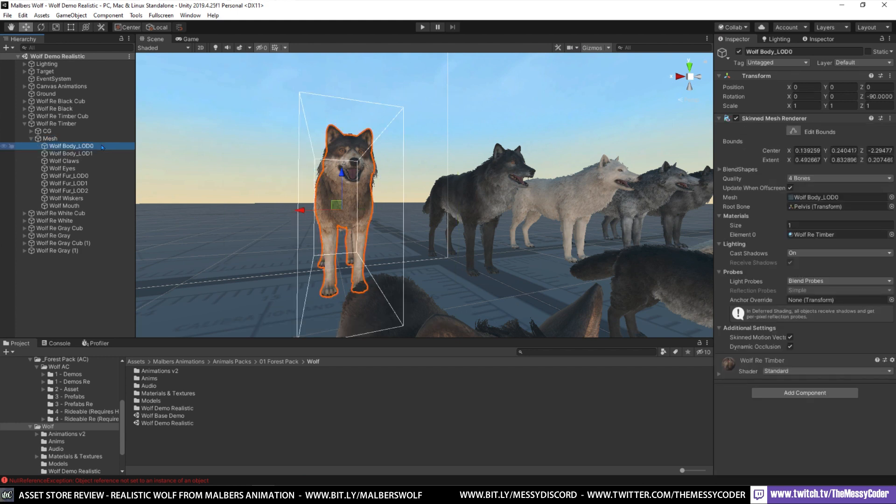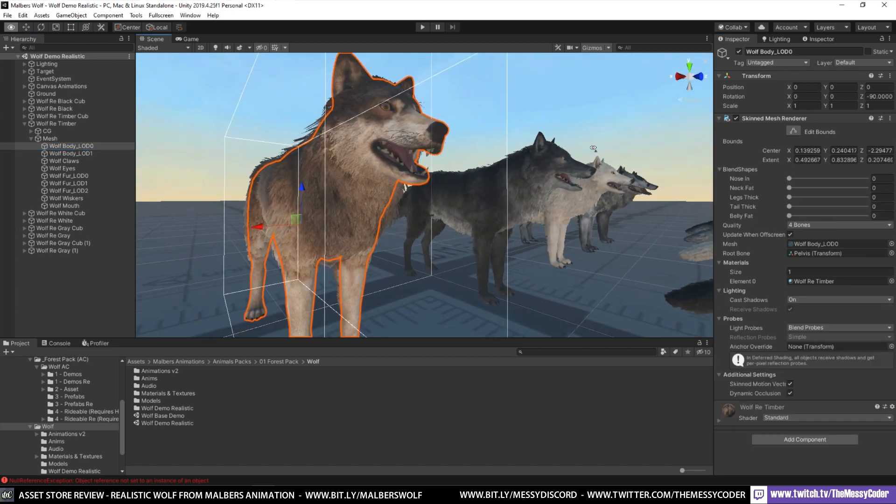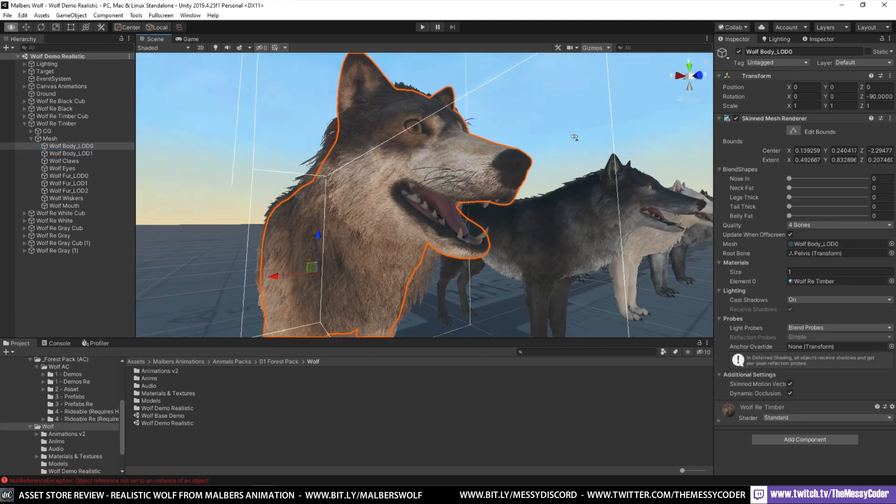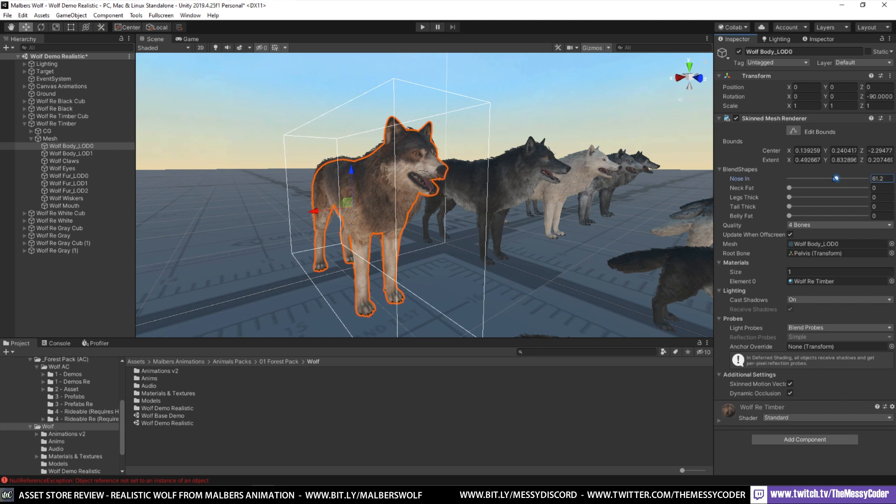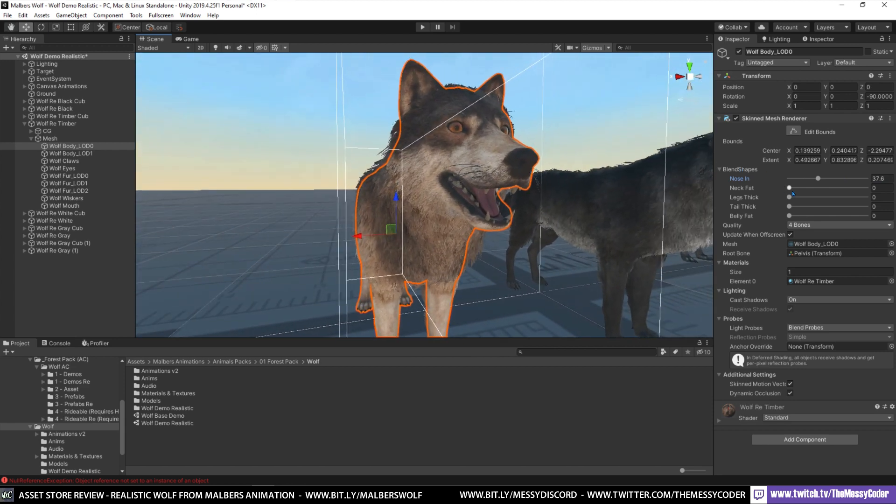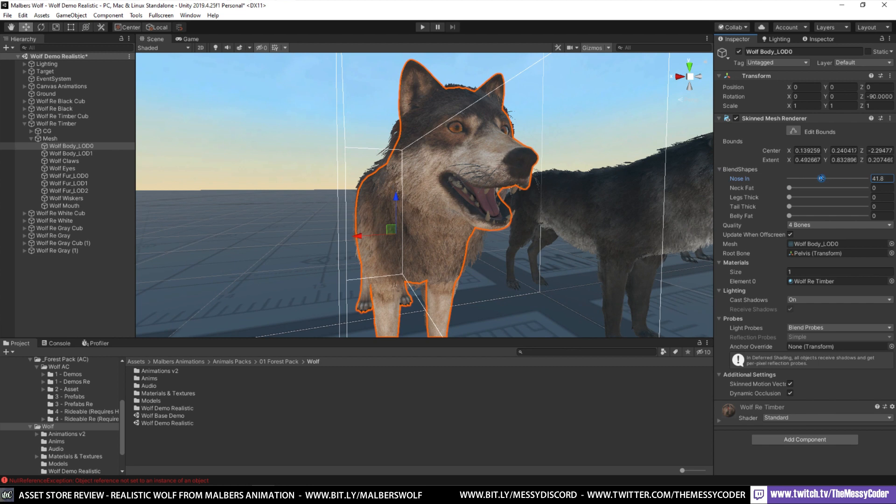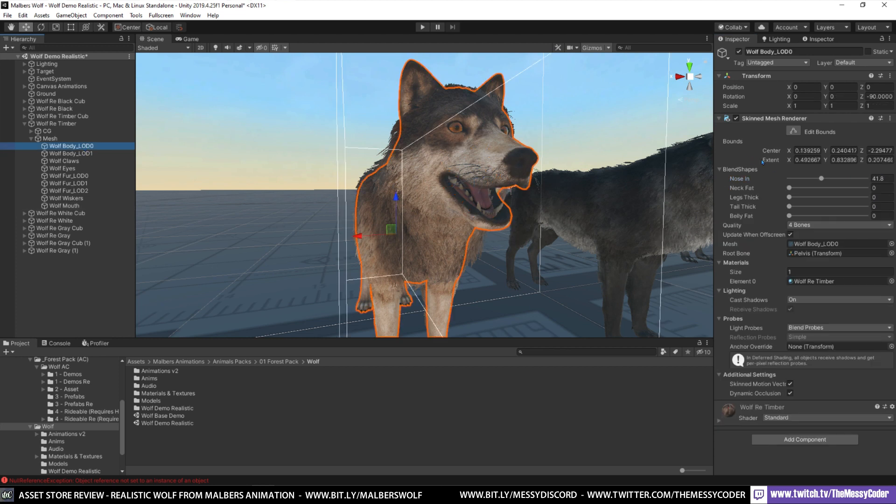Going to the LODs, we've got lots on the wolf so that's good. Blend shapes, we do, we've got blend shapes on our wolfie. We've got nose in, obviously like with the elephants there are limits when you start mucking about too much. Look at that, oh my word. So we've got a blend shape in the teeth as well, mouth blend shape, nose in, get the mouth in.